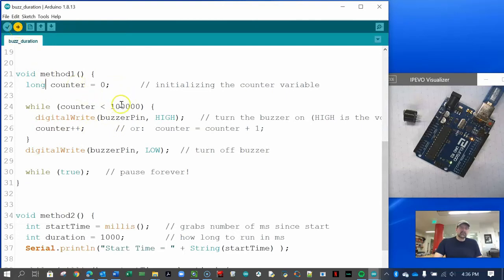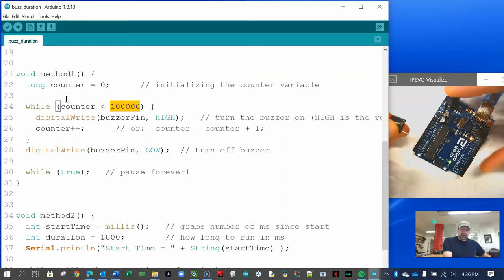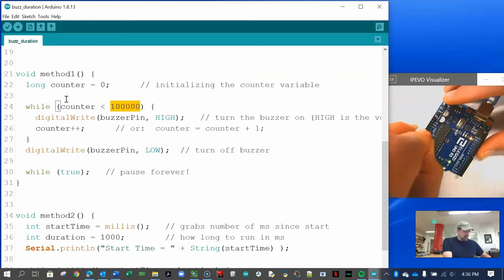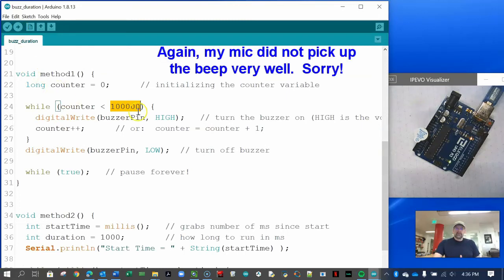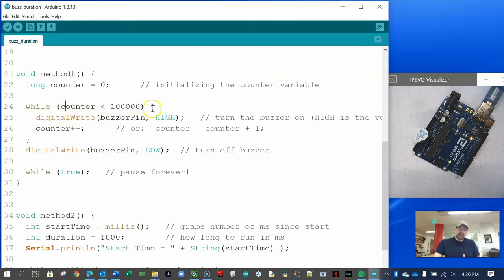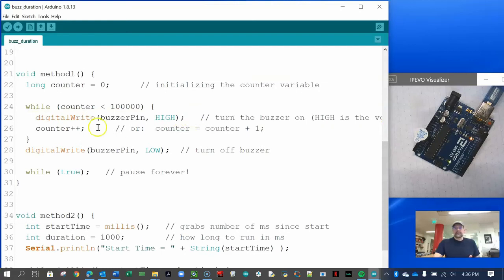Now let's see what happens when we run it for 100,000 times. I'm plugging the positive into A0 and the negative into ground. That's ten times longer than the original. That's one way to do it. The problem is you don't really know what's happening inside the while loop — if we were to print the value, for example, it would take much longer to run. So if you want to run for a certain amount of time, we need method number two.